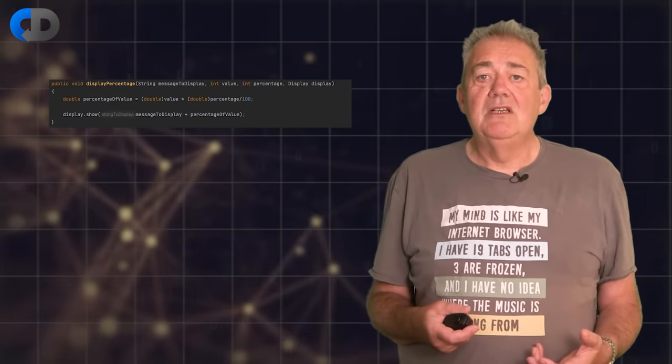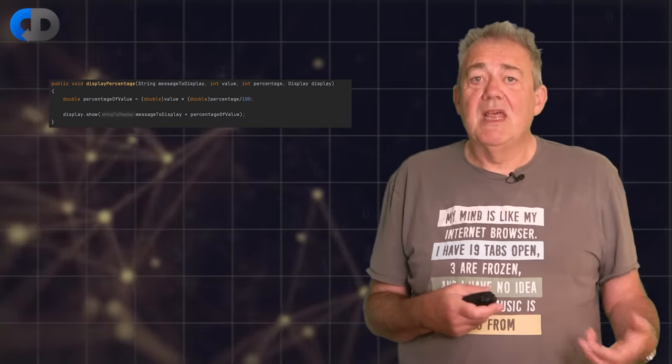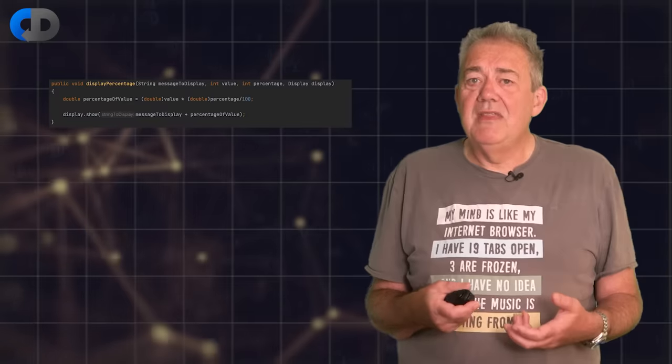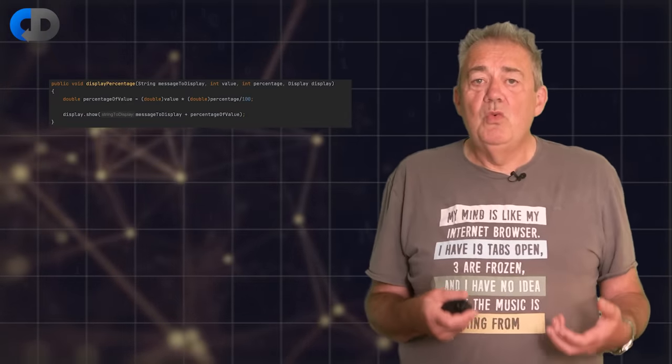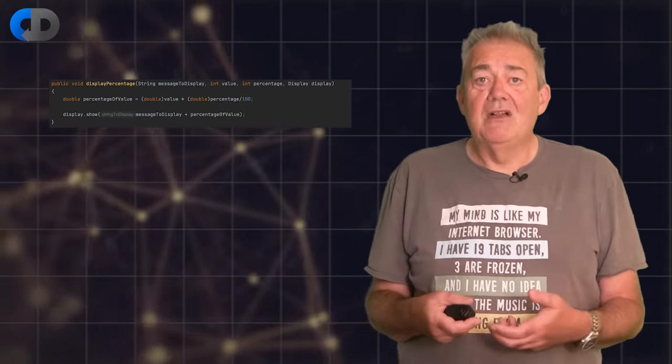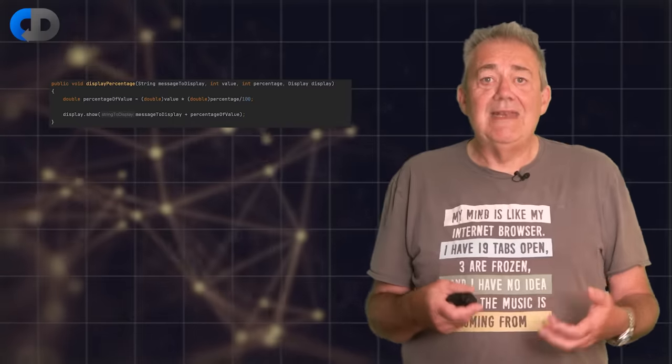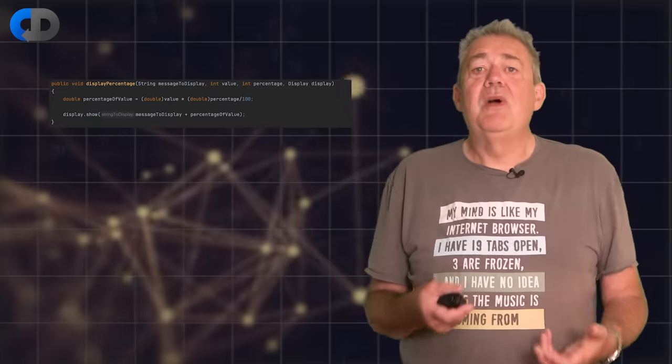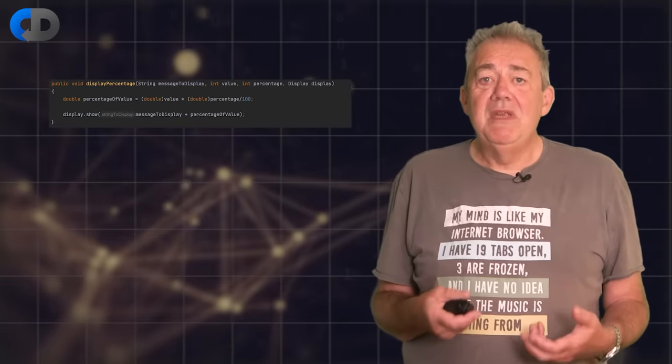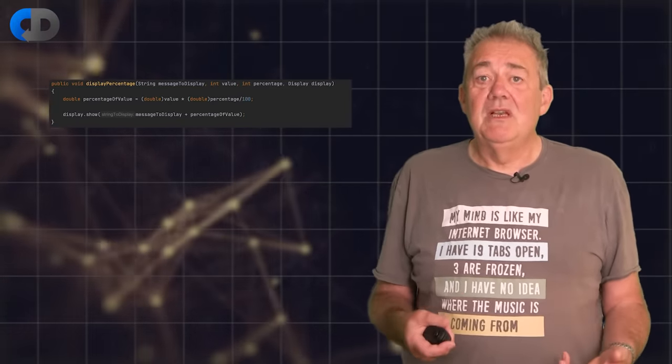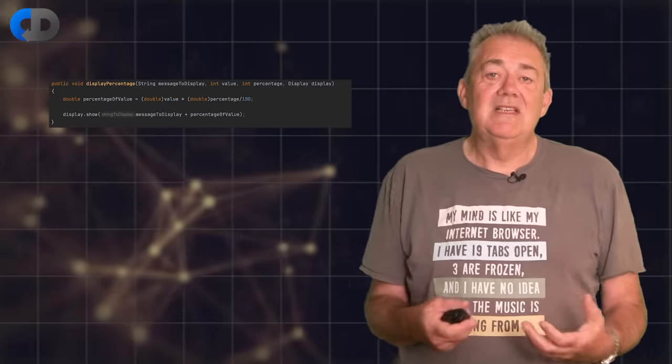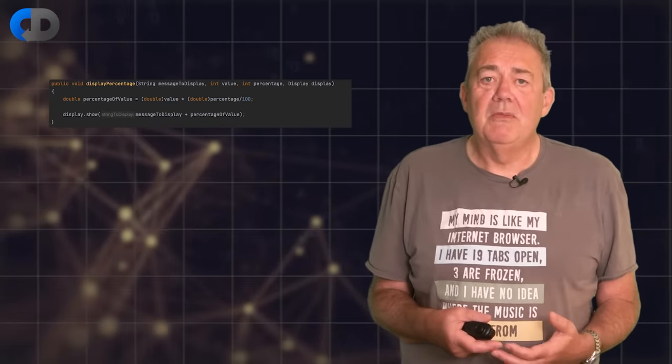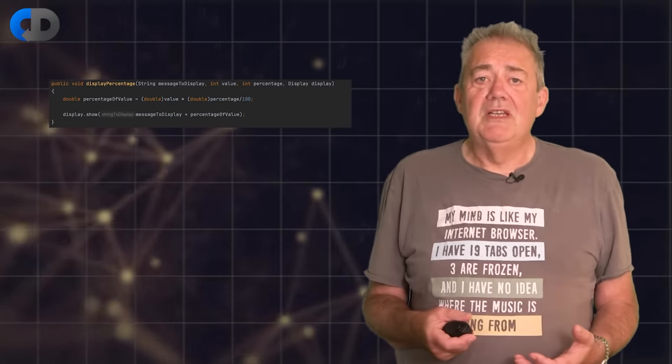So a better solution is to simply pick better names for things. Readability goes a bit farther than names though. We should also work to design the entry points into our code so that they are clear and expressive and as unsurprising as we can make them. Another way of saying that is that we want our code to minimize surprises and another way to say that is that we like to minimize side effects.